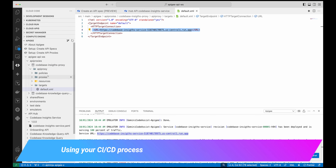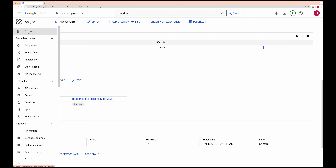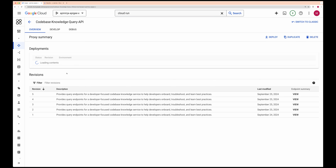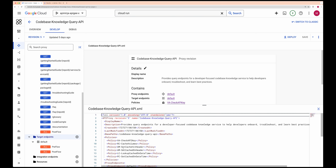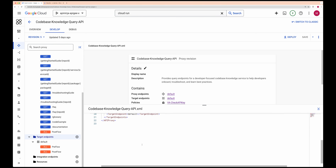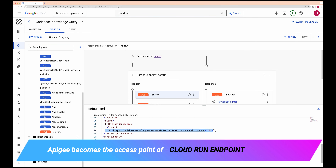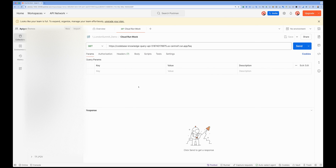Now I'm using this Cloud Run target as my target server, and using Apigee's CI/CD process to deploy it to Apigee. Once the deployment is done, if I go back to Apigee's proxy, I have a deployment done for the codebase knowledge base query API. The API proxy is deployed, and if I go to Targets, I can see the codebase knowledge query API is deployed.